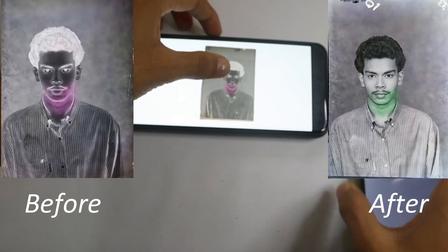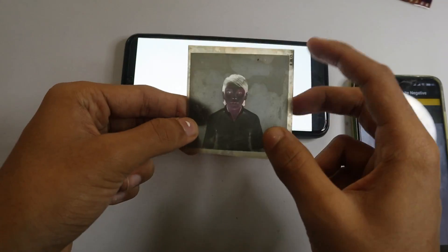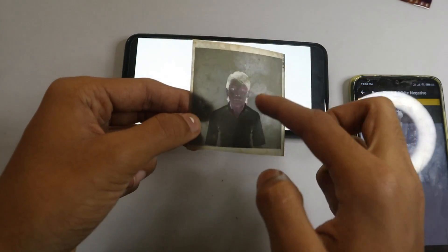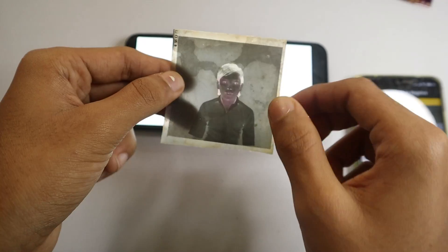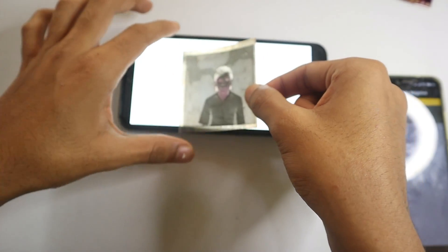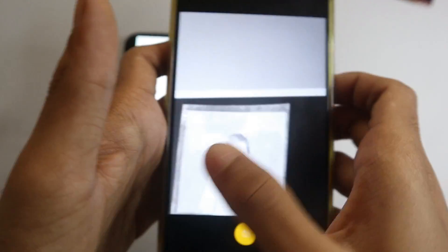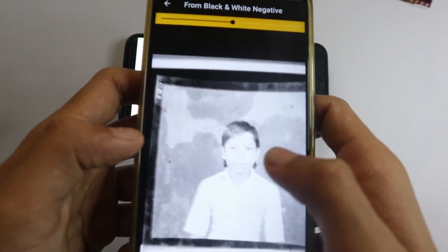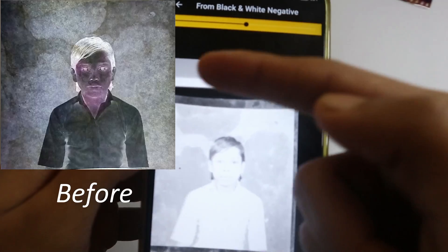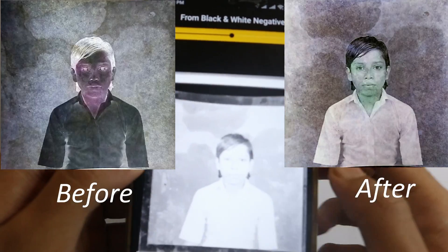Now let's try another black and white film. This one has some patches here and there because it's really old as well. Here is the before and the after of this photo.